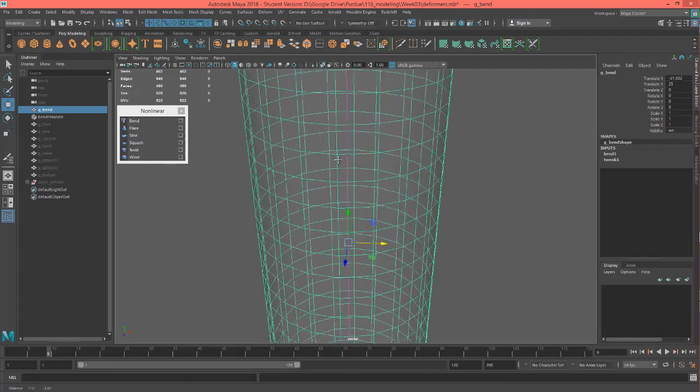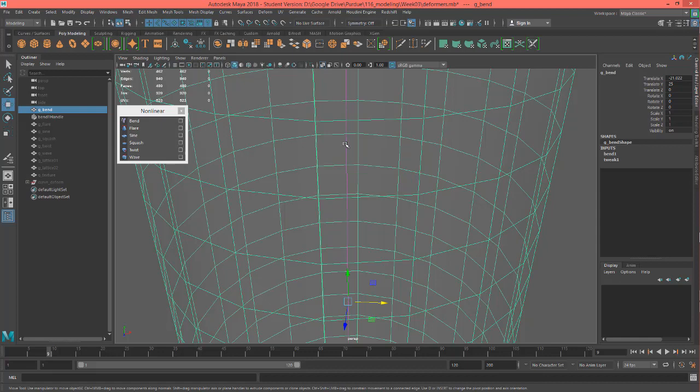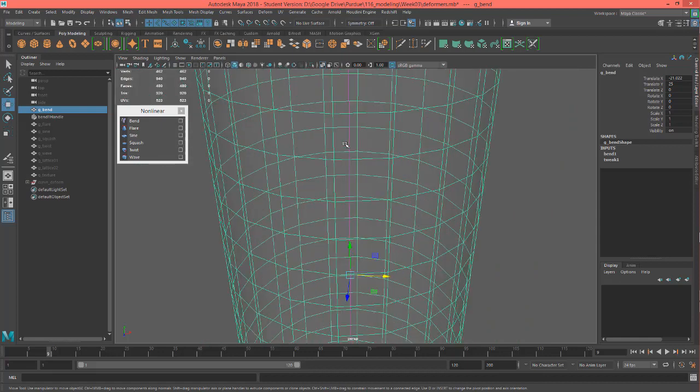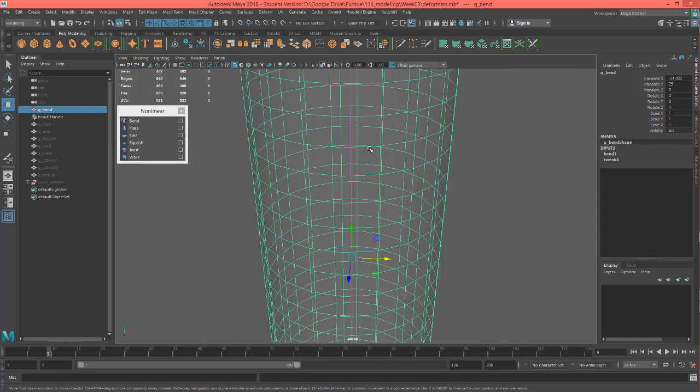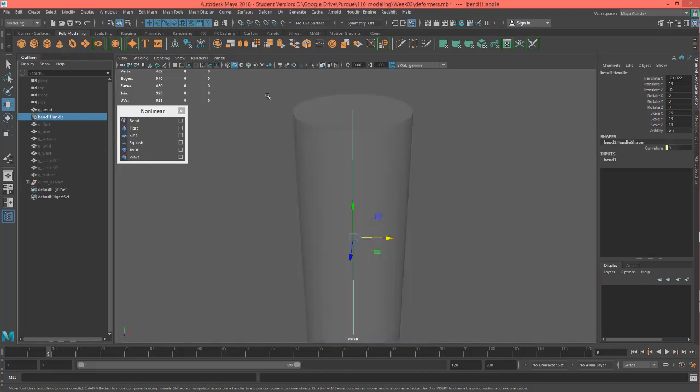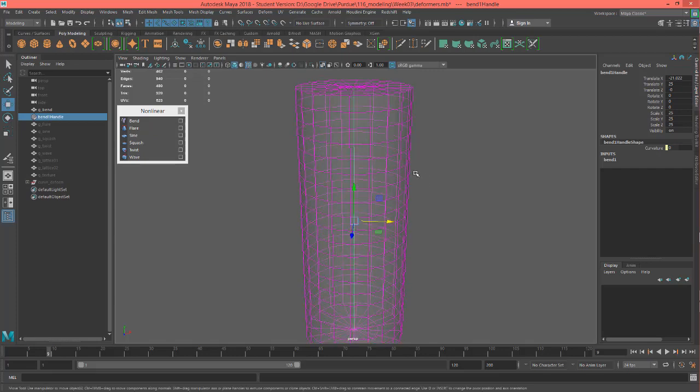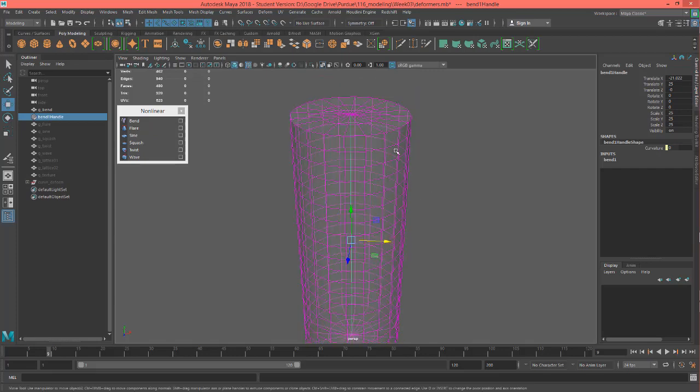If I select the object you'll notice that the bend turns magenta or I should say this bend deformer object turns magenta and what that's notifying me is that these two are connected. If I grab the actual bend handle and I turn wireframe on shaded on you would see that now my wireframe for this object is magenta as well so it's that relationship that's going on.